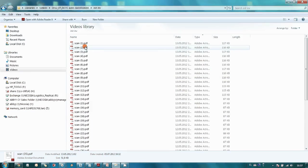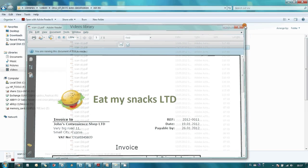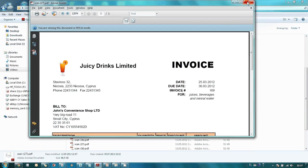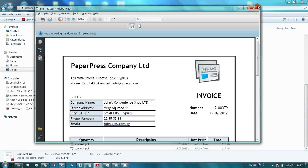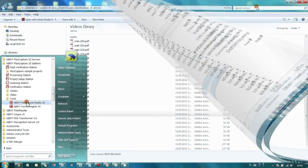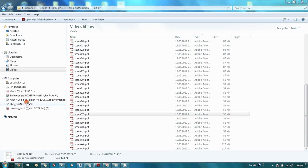Here we have several invoices from three different suppliers. First, we will have to create a classifier in order to help ABBYY FlexiCapture to distinguish one supplier's invoice from another's. Classifiers are created in ABBYY FlexiLayout Studio, which is a part of ABBYY FlexiCapture.